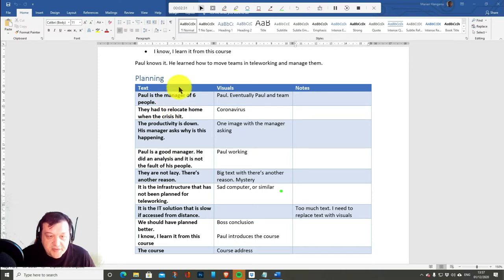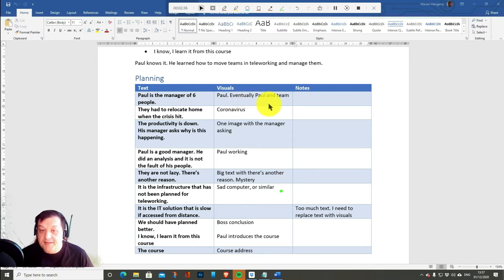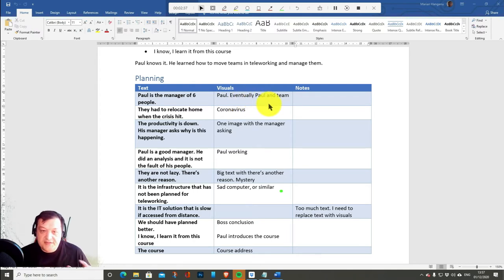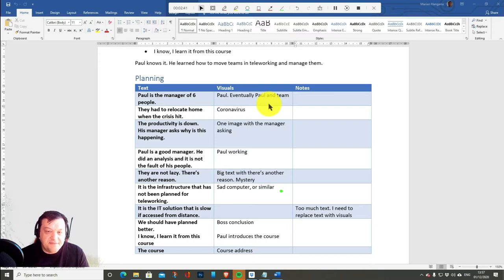But now we are at stage one. So visual. Paul. Eventually, Paul and the team. So I just left freedom for creativity.